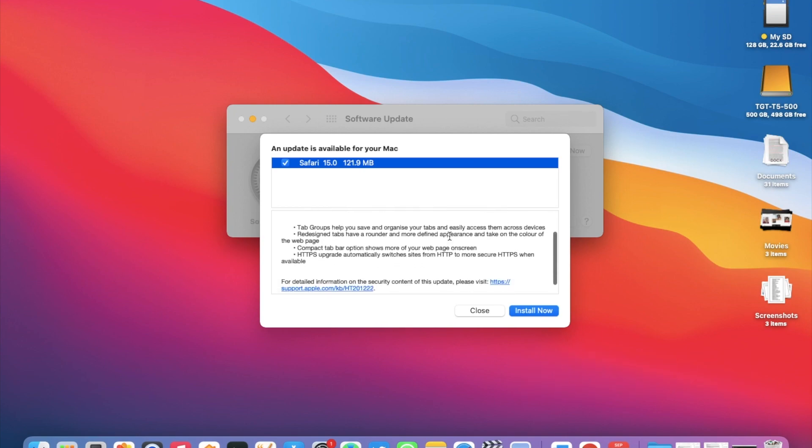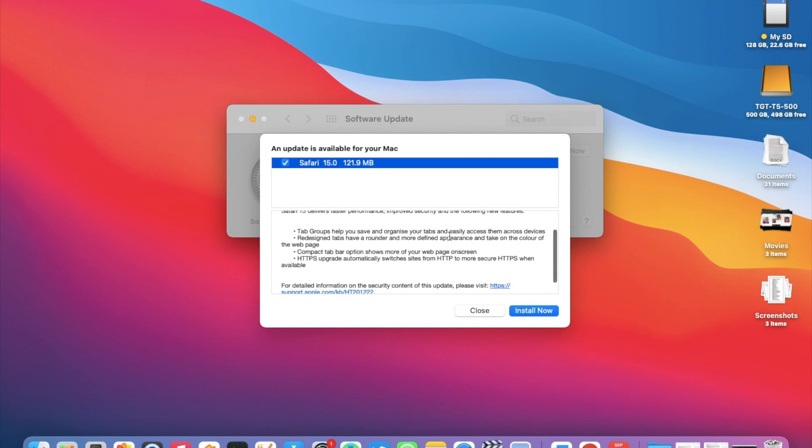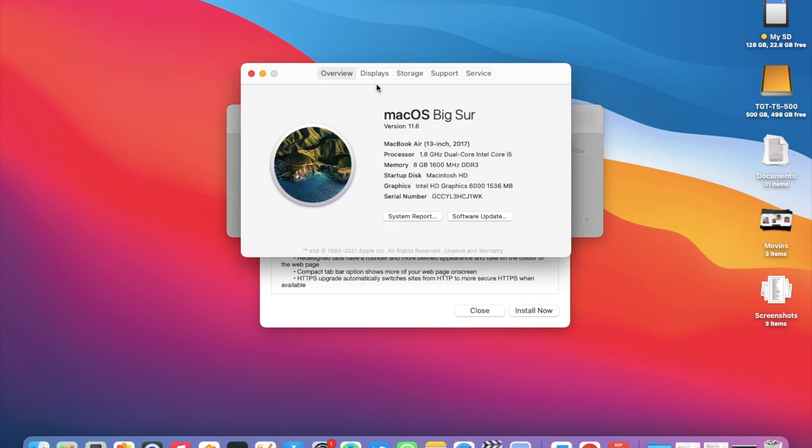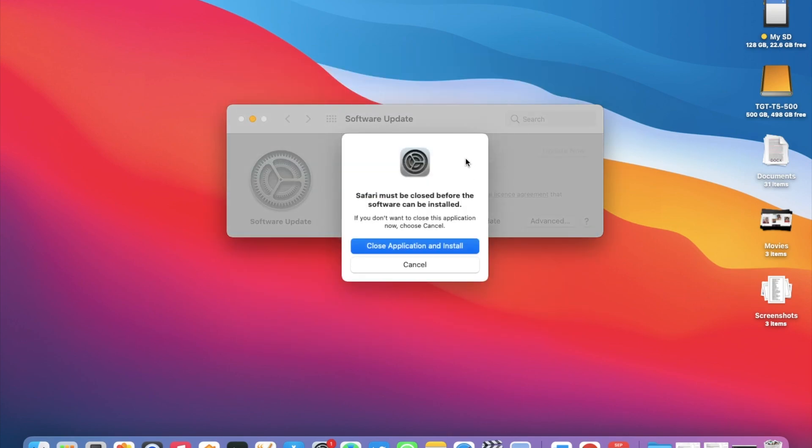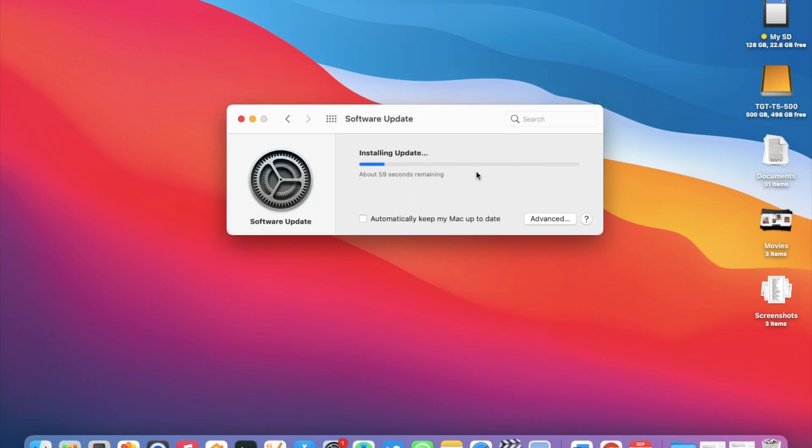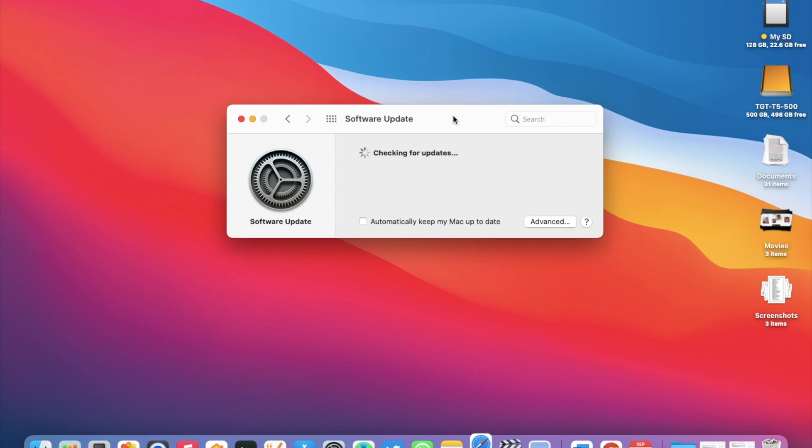We'll get into the details a bit later. As you can see, I'm running macOS Big Sur 11.6 here. Before the update, you need to close the browser, and this update actually took just a minute or so to install and does not require a system restart.